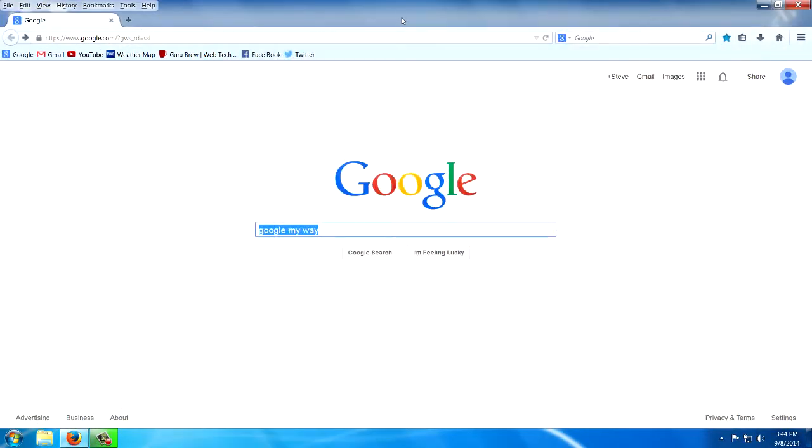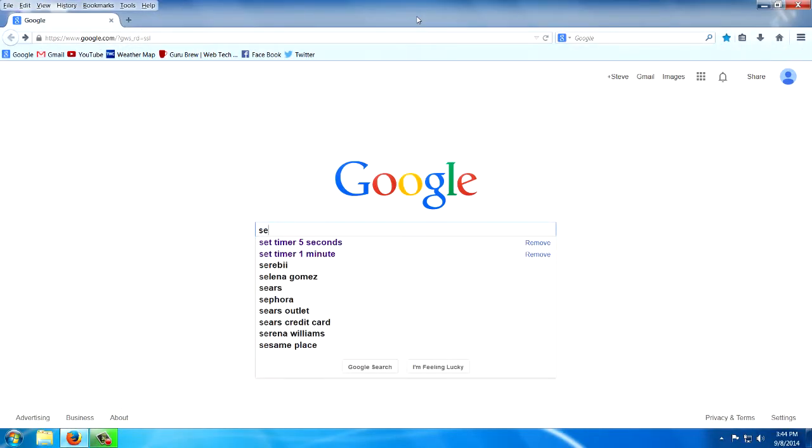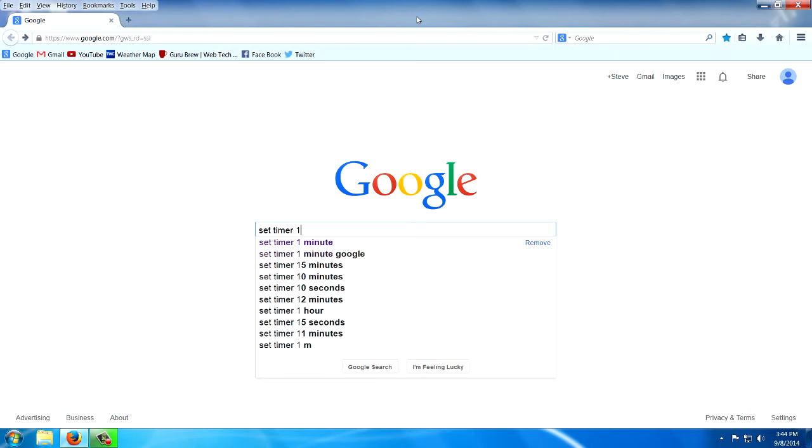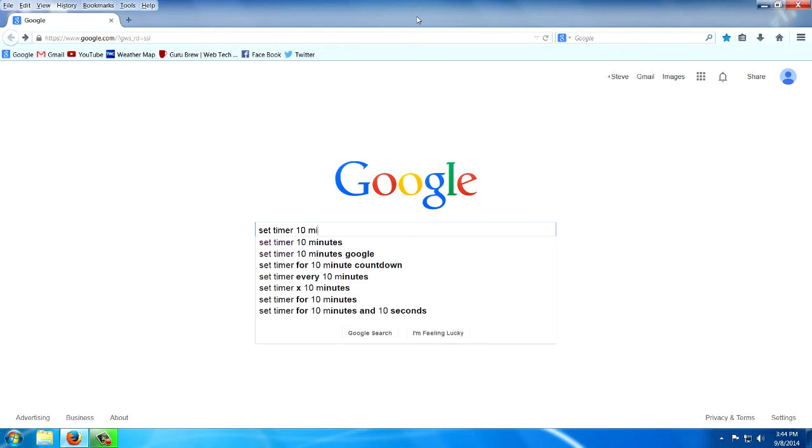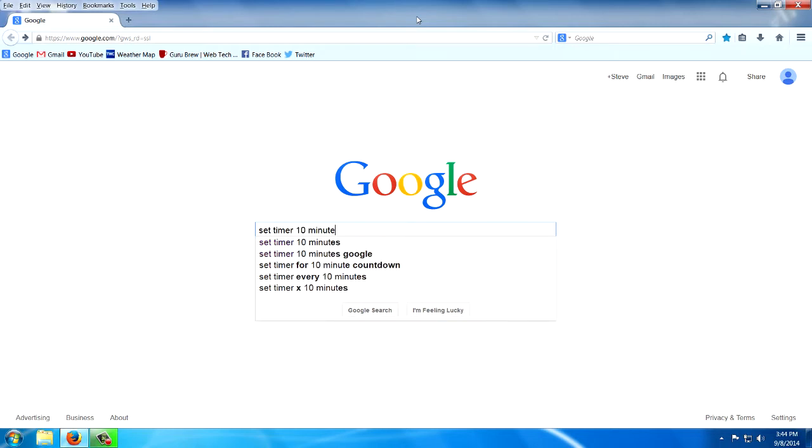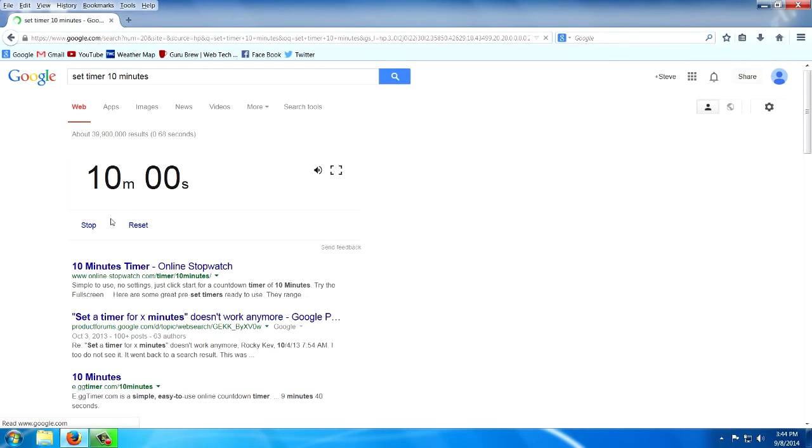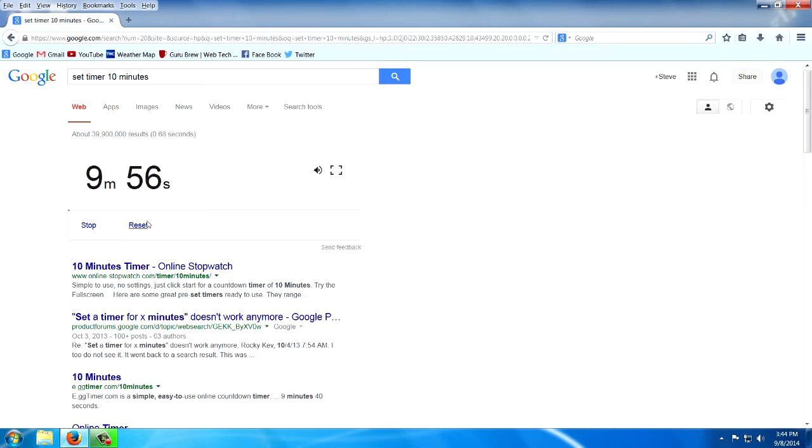Here's one if you need an alarm clock. Set timer, 10 minutes. Look at there, it actually is running. You can stop or reset.